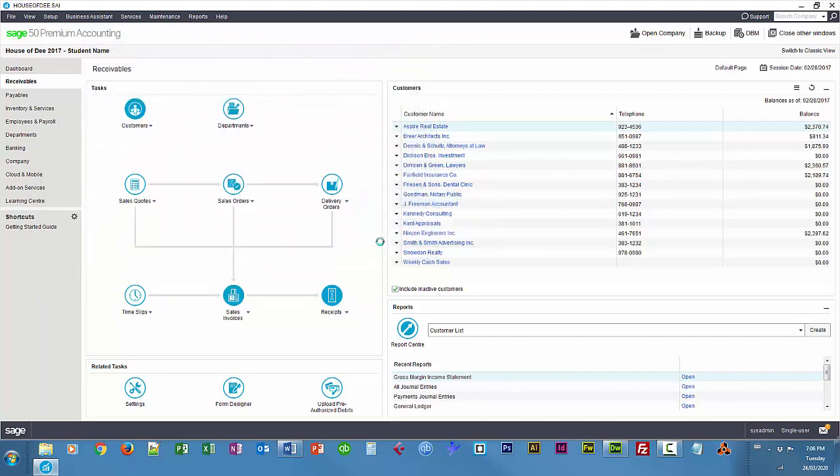So now that we've created those custom deductions, we have to create some vendors that we remit the amounts that we deduct to. We also have to create some payable accounts that will hold the amounts that we deduct. Then we have to link all of those together so that when we create a paycheck, the amounts are automatically put in those payable accounts, when we remit, they're automatically taken out.